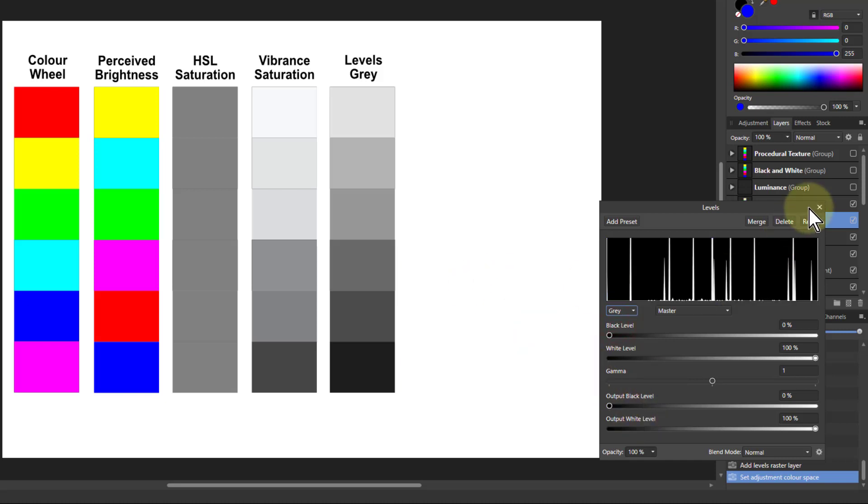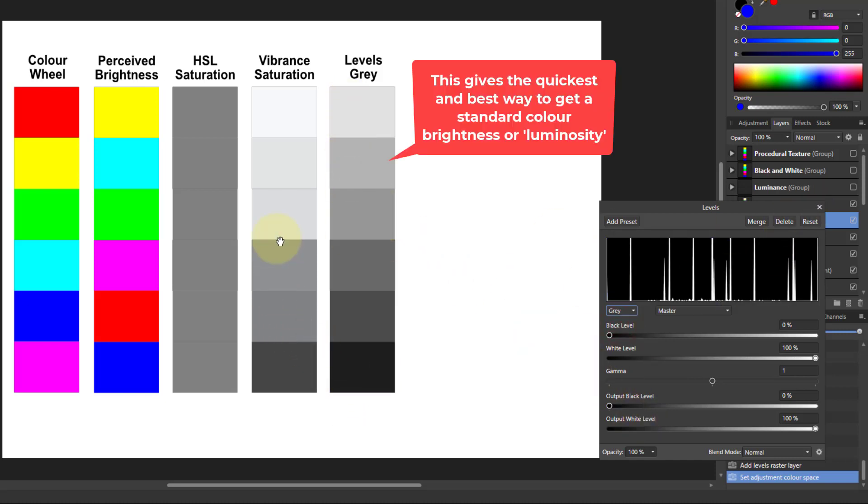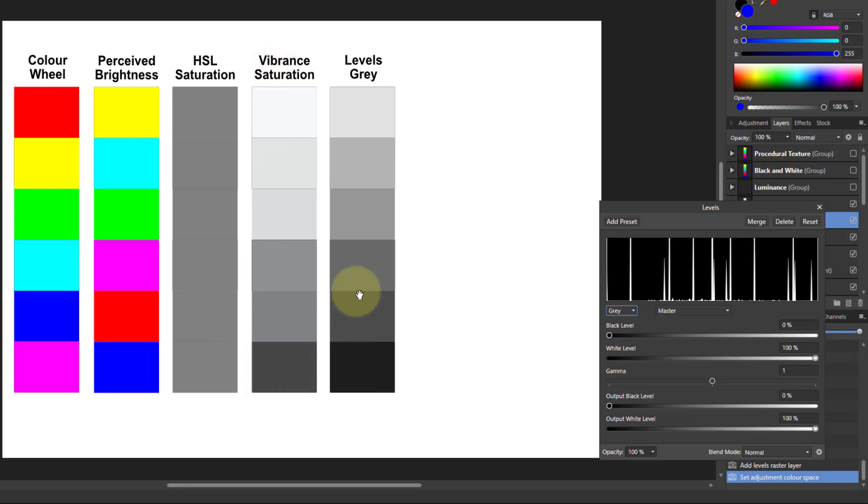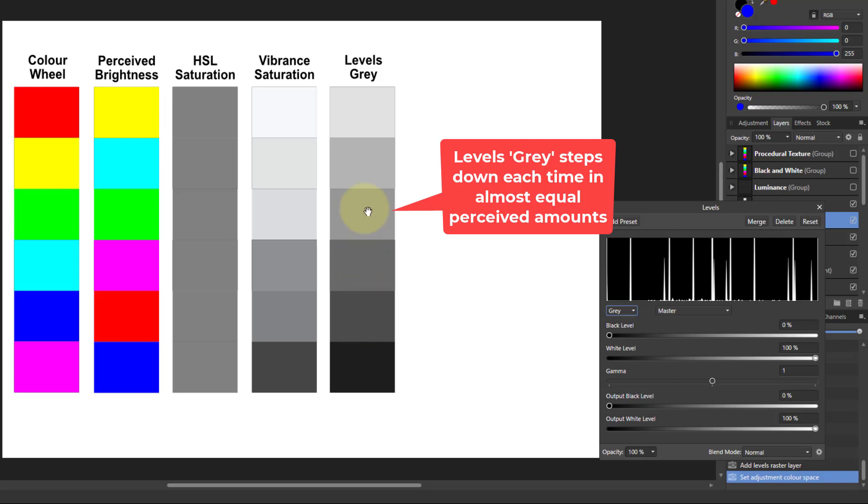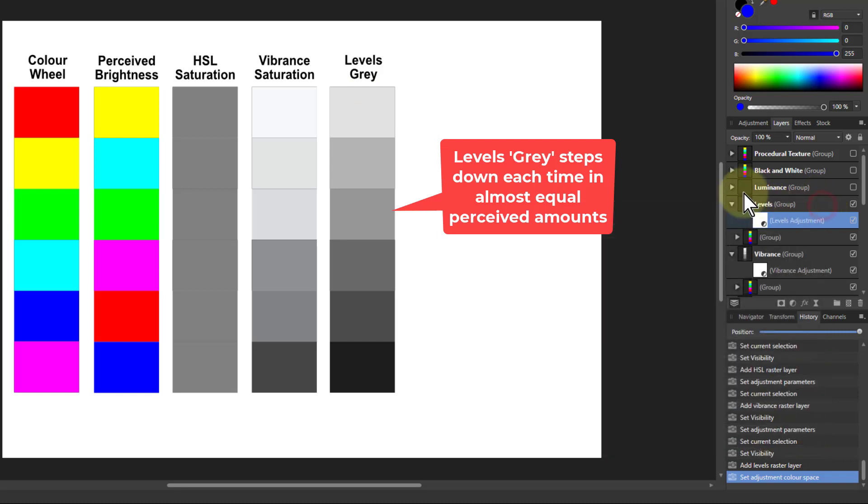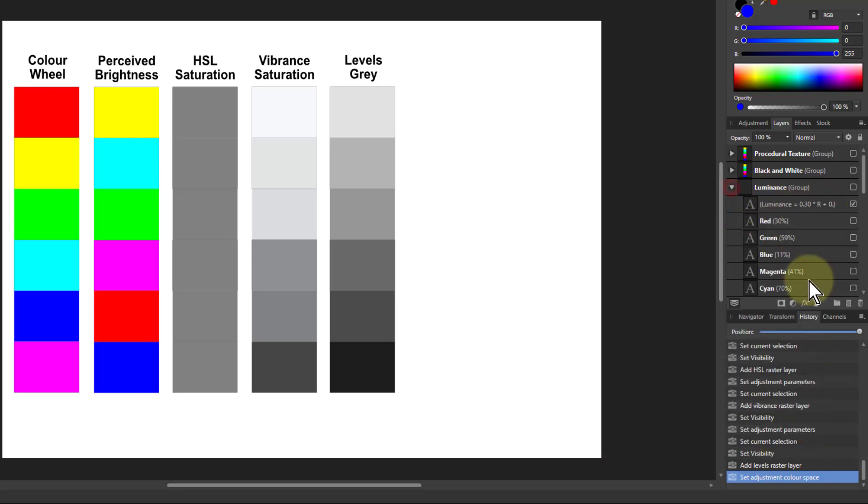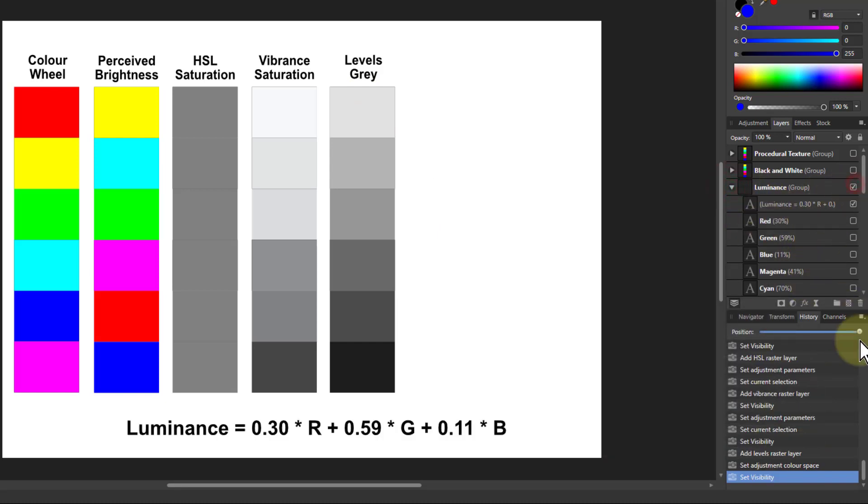And notice here with this, the grey conversion here is not the same as the vibrance one. It's similar, but not quite. It's actually a better one because it goes down in more even steps as it goes down here. So that's quite a significant thing. So what I've got here then is that this works off a formula.